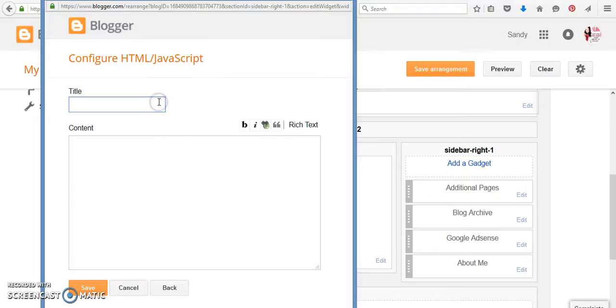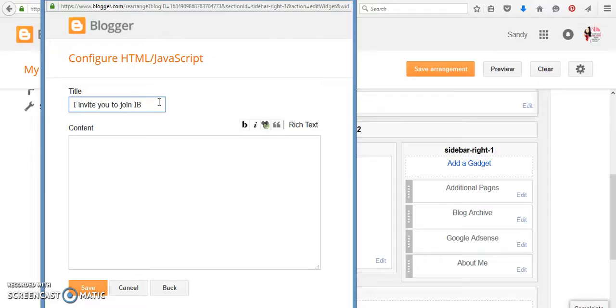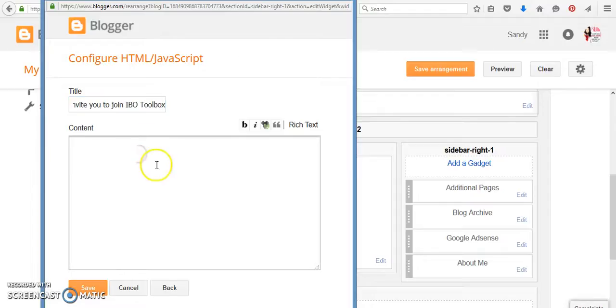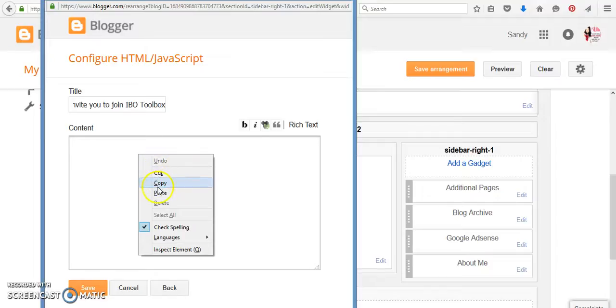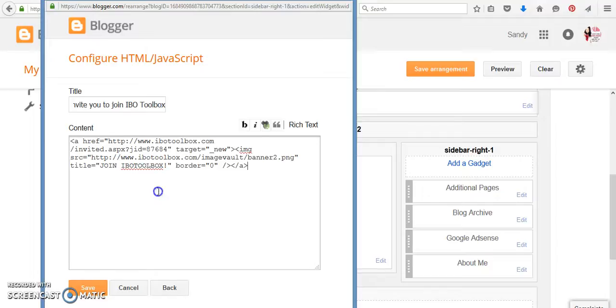But if you're going to add any type of affiliate links, you want to click on the HTML JavaScript. And what I like to do is, okay, I always say it's an invitation. They can join for free, however you want to do it. And then you just paste that in there. Okay. So let's click save.